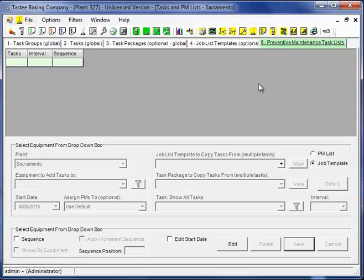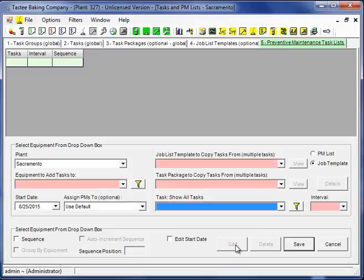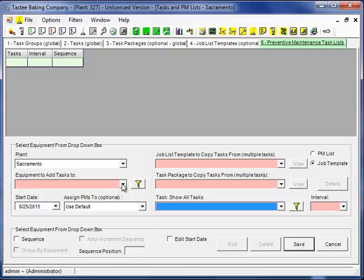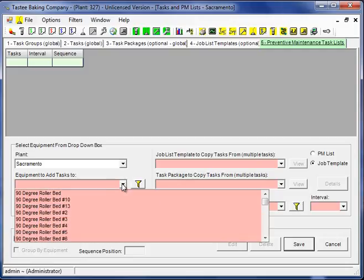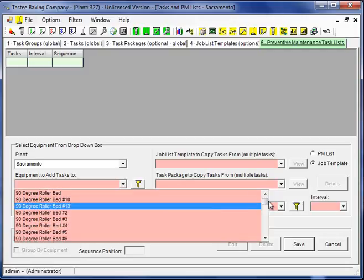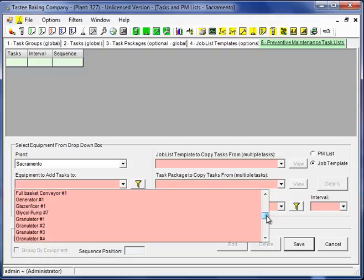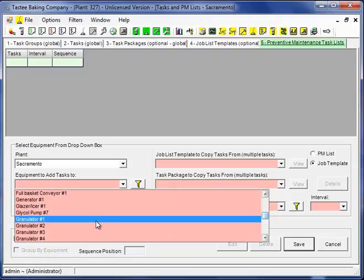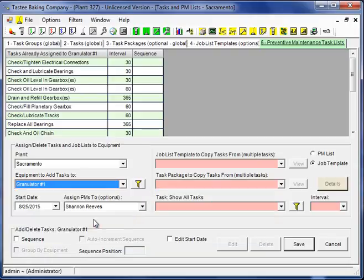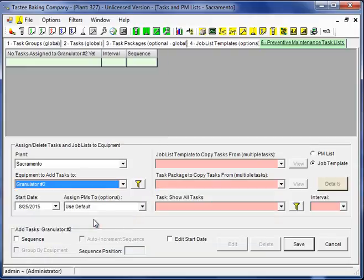From this screen, I'll click the edit button. I'll choose the equipment that I want to create the PM list for. Let me see if I can find one that doesn't have anything on it. Here we are, granulator number 2.